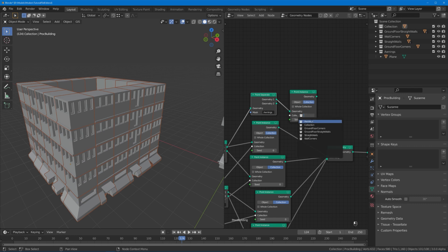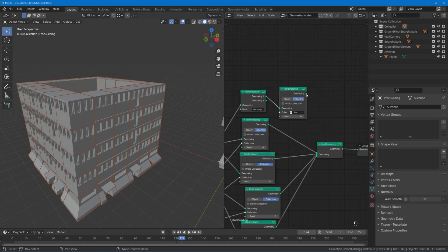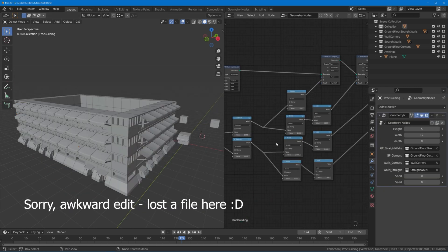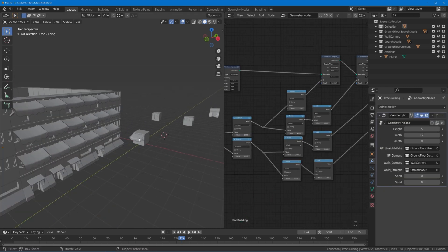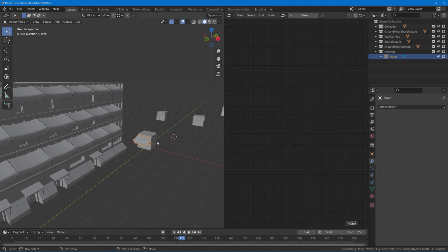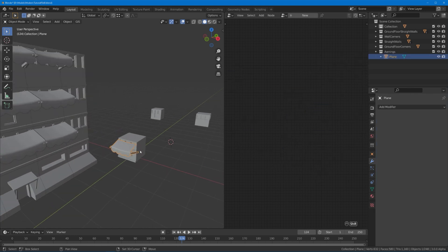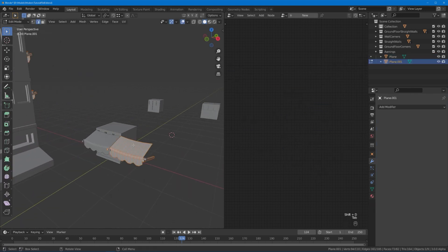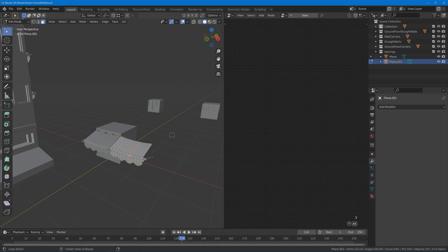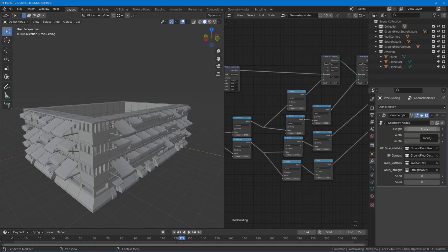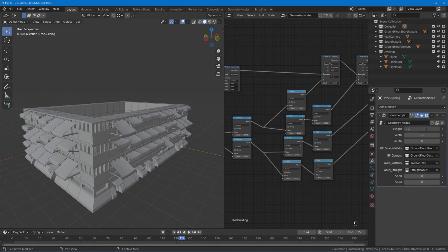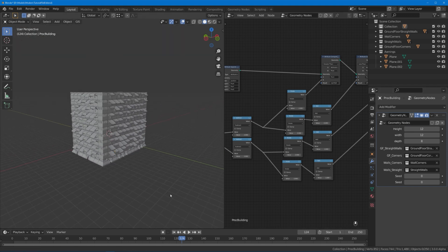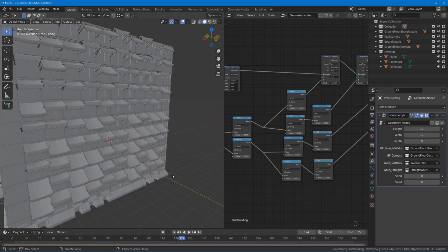I'm going to duplicate this point instance node, put the geometry one into this geometry here, and instead of our straight walls collection of course I want to have the awnings collection. Now if I put this into join geometry you can see that all the straight walls have an awning. Same thing again, if I want to have like another type of awning I'm just duplicating it, moving it over, and perhaps grabbing this middle section. Now it looks a bit messy but that's just sometimes how buildings are.